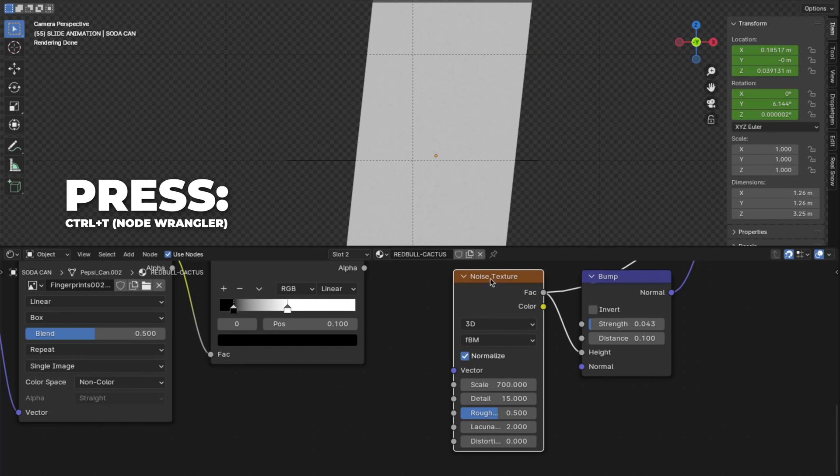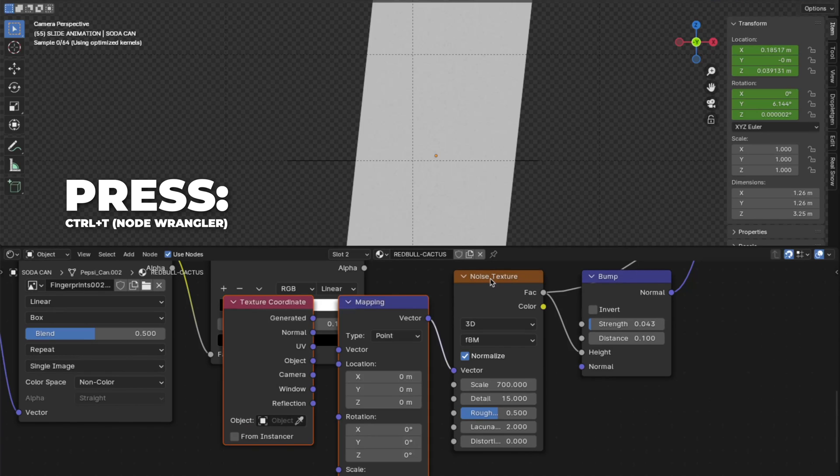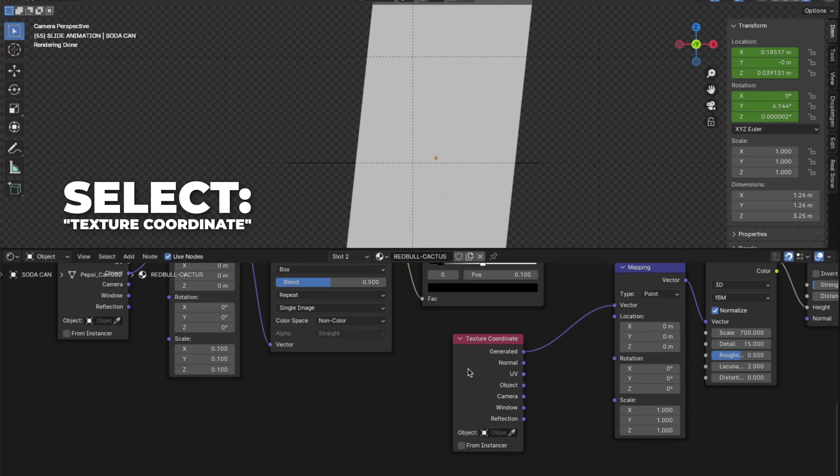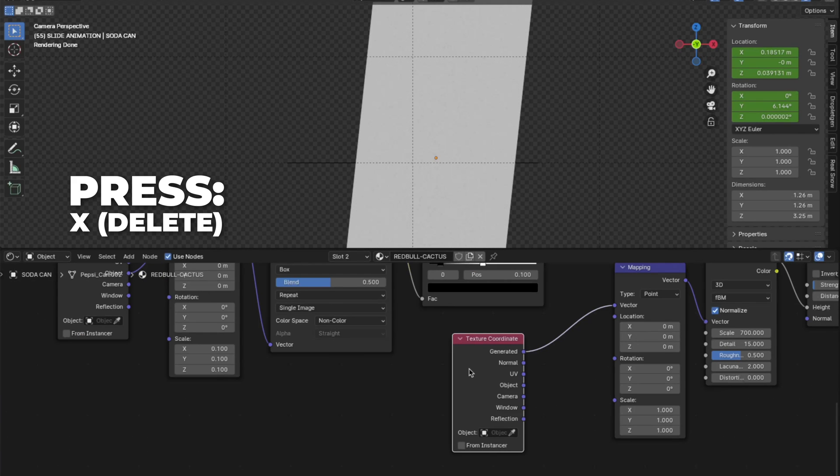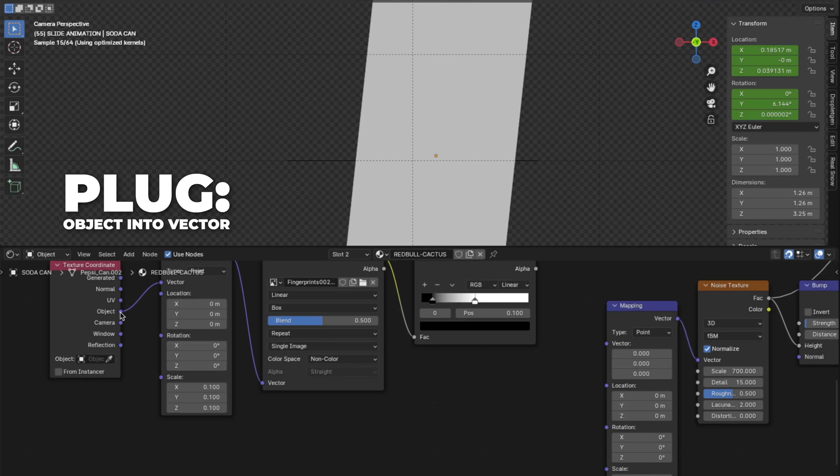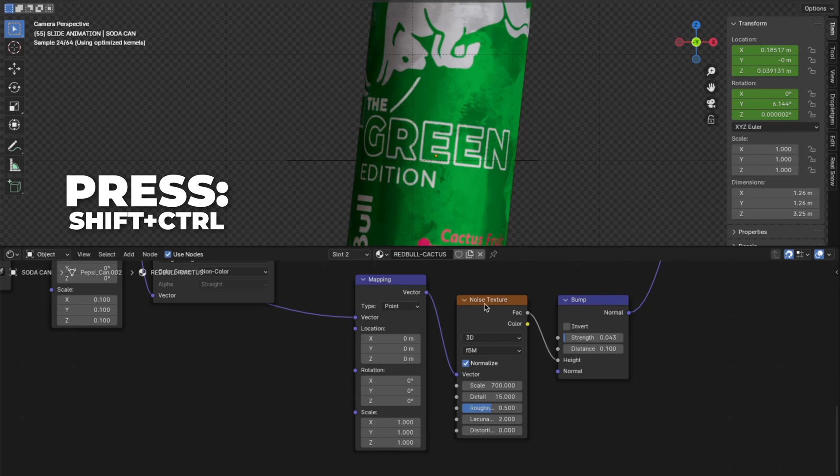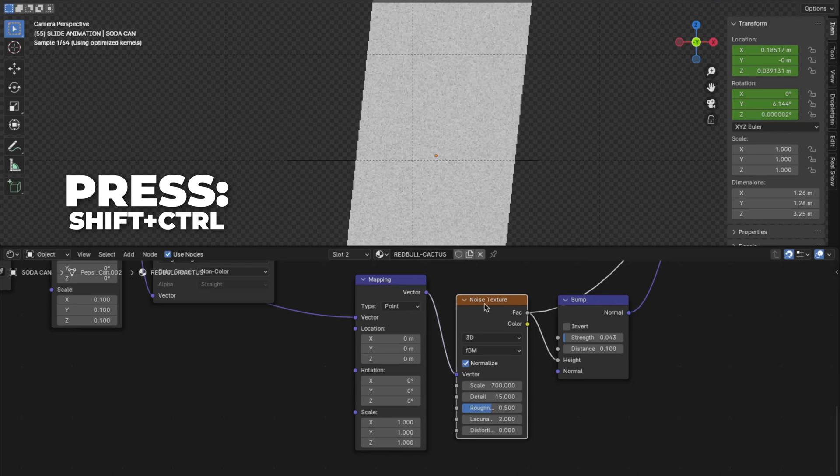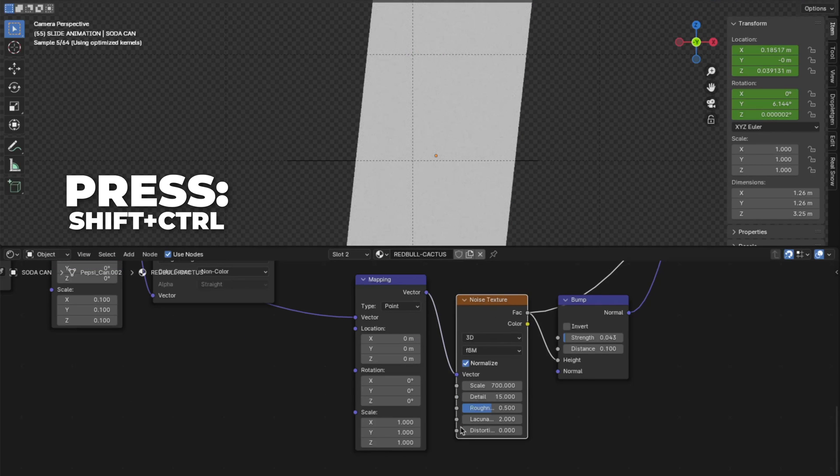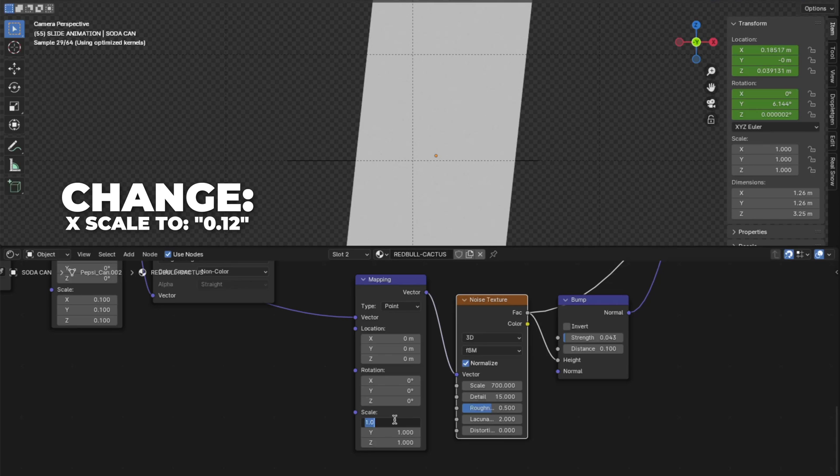Press Control plus T to enable the node wrangler. And select the texture coordinate and press X to delete it. Now plug the object into the vector on the mapping node. Press Shift plus Control plus noise texture. Change the X scale to 0.12.